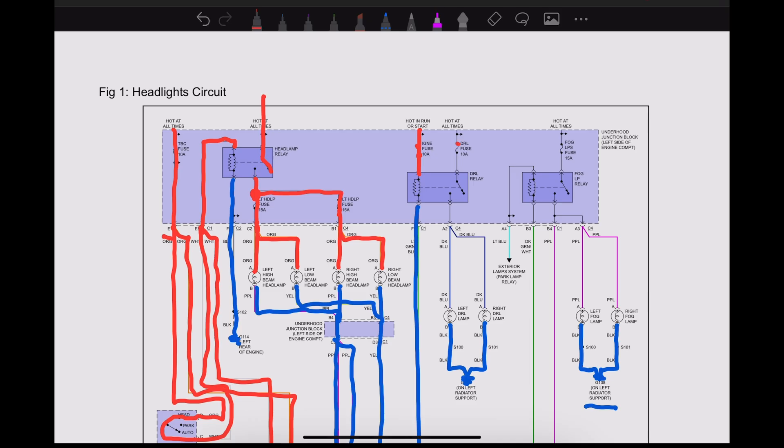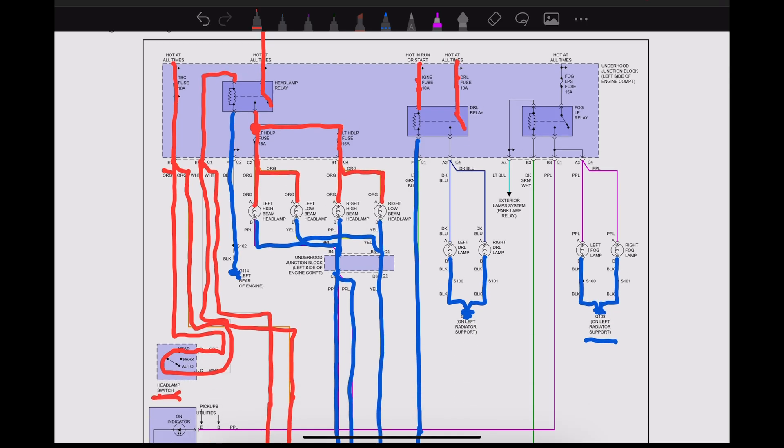We have another fuse. We have power that runs into our relay, and then we have power that runs to our left and our right side daytime running lamps.